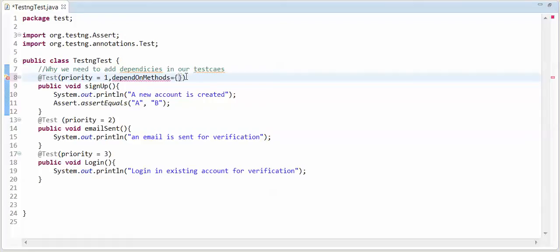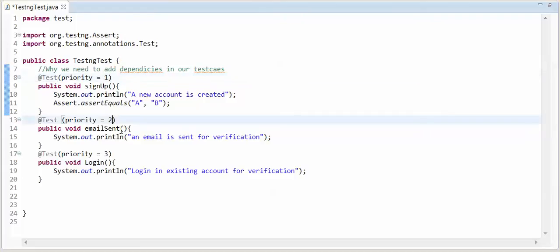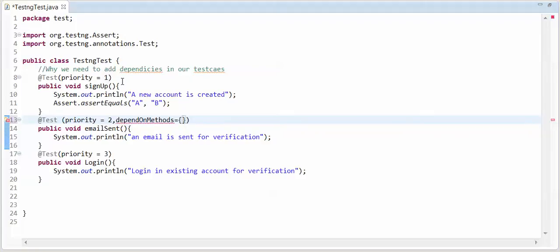So, I will not write in this. I will add in this. Because, second test case depends on one. So, first test case is not run. Test case name is signup. Let me copy this.